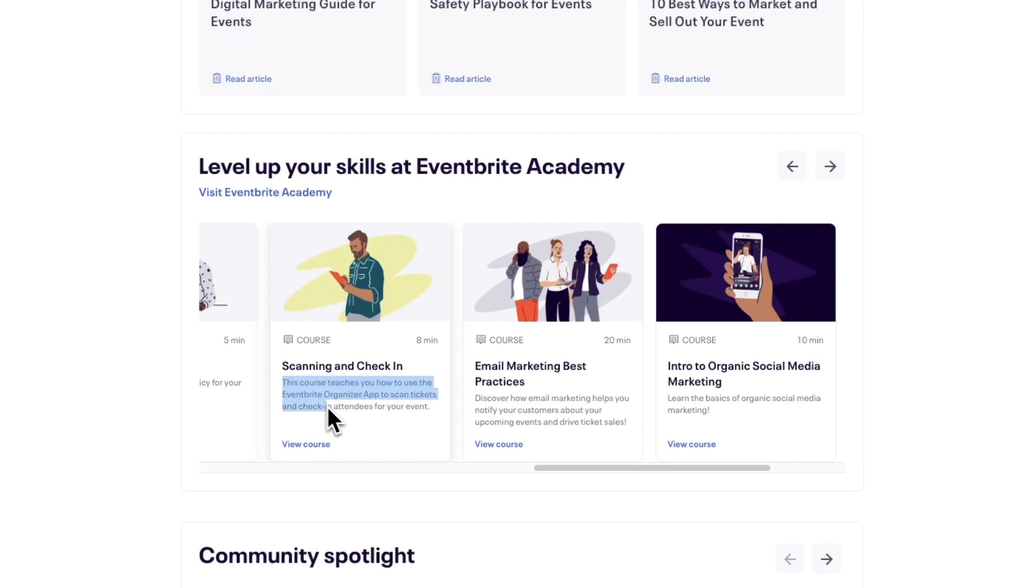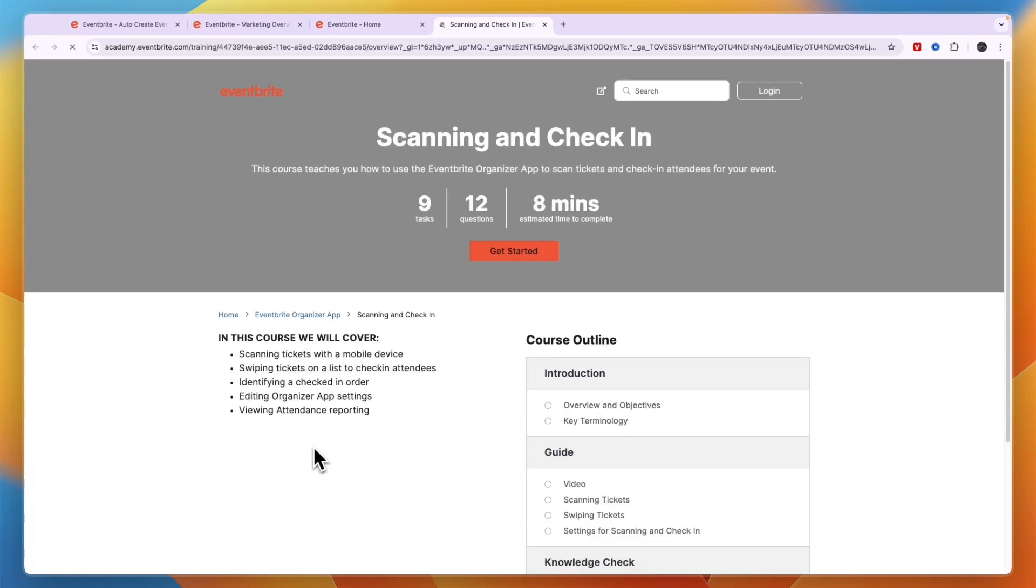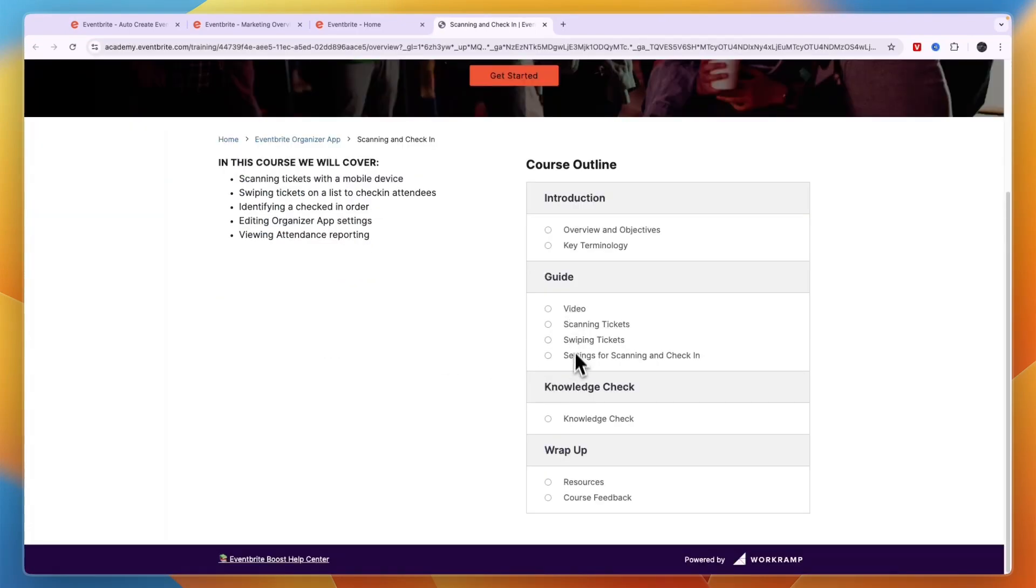To scan tickets and check in attendees for your event. So of course you want to check if somebody actually bought the tickets. So you can see that right here. There are some guides.